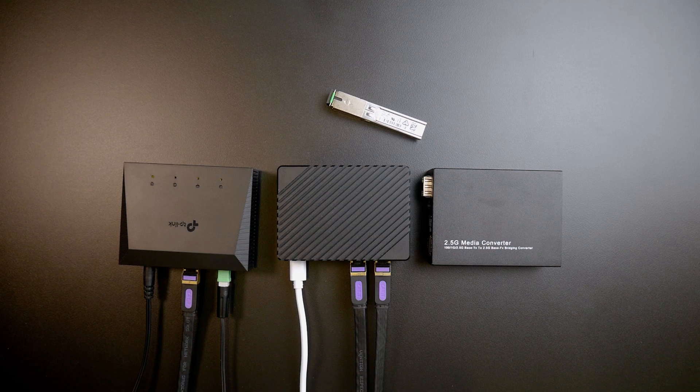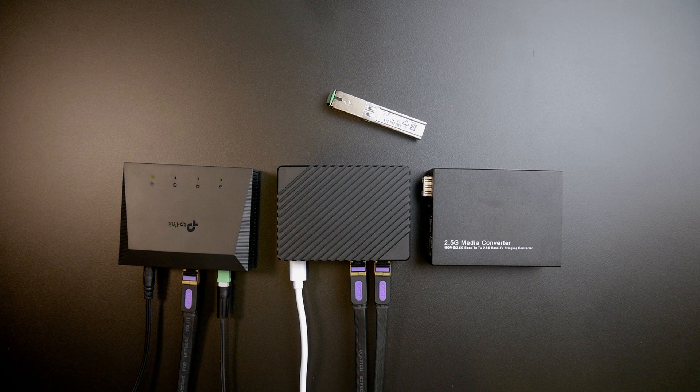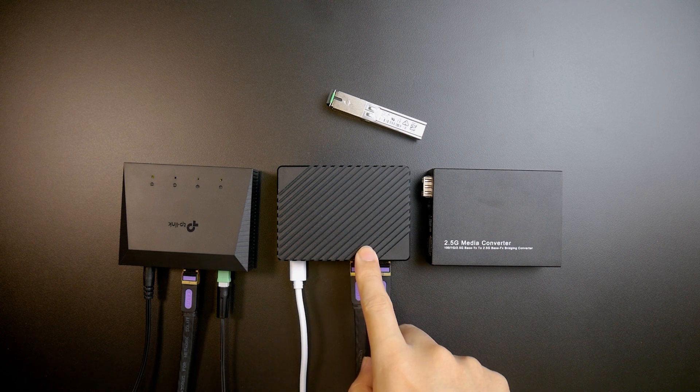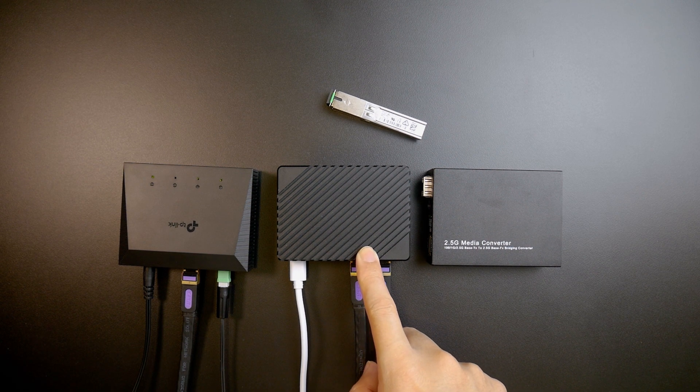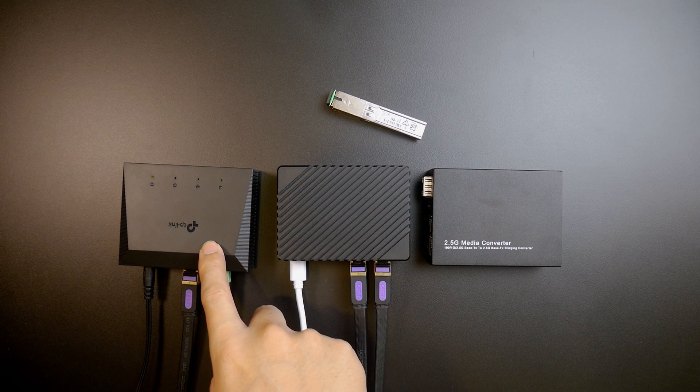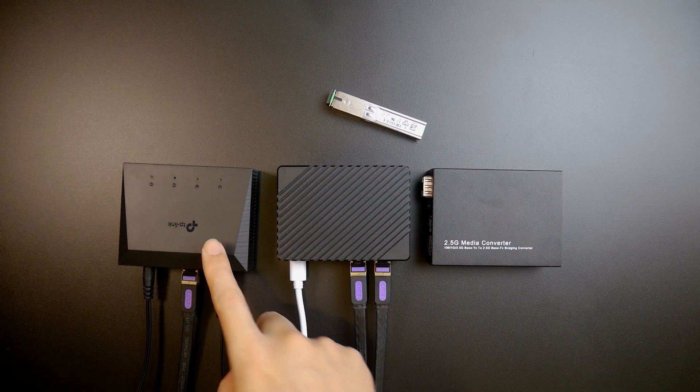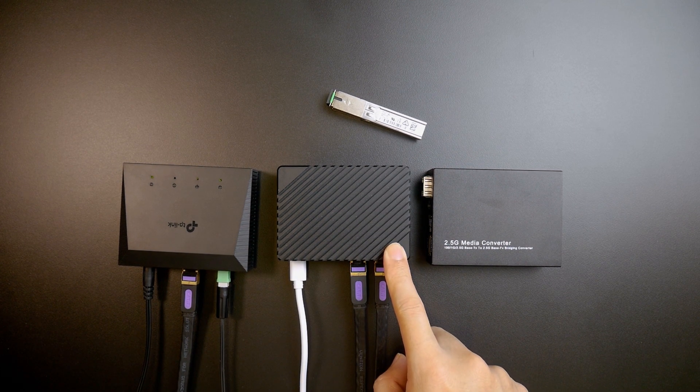Hello everyone and welcome to Vantech Corner. In the previous videos, I have introduced you to the 1 gigabit internet fiber connection that I just set up with the TP-Link ONT and the NanoPi R6S.